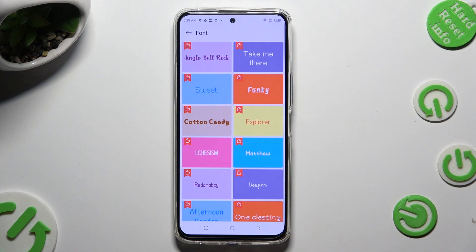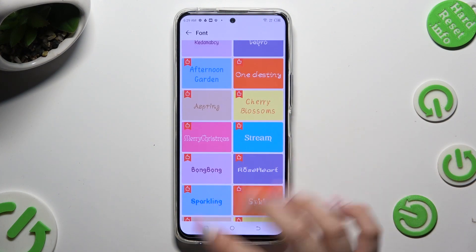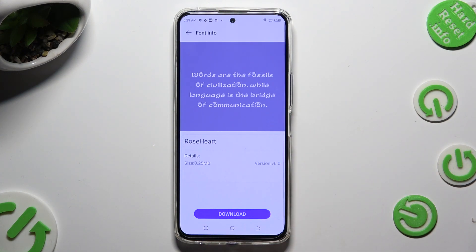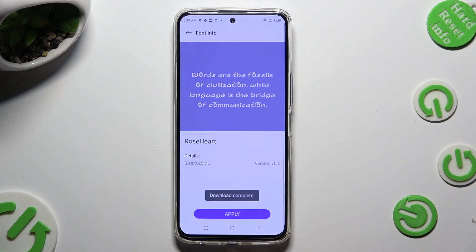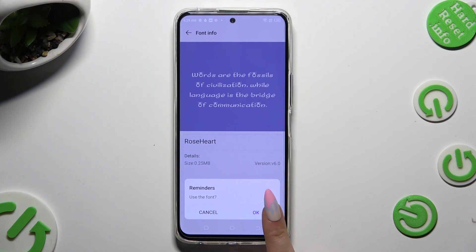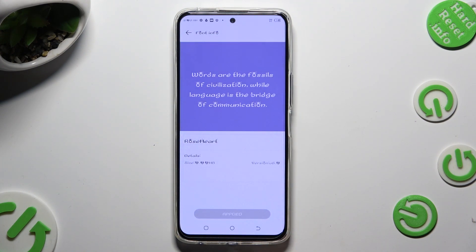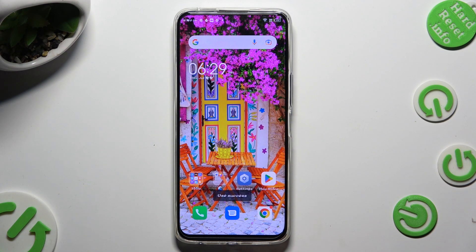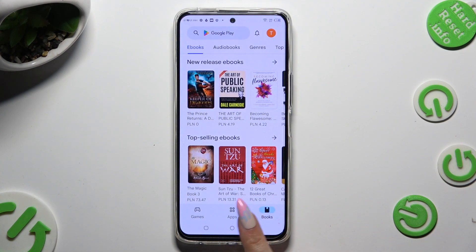Now you need to select the best one for you by clicking on it, and hit Download at the bottom. Then select Apply, and tap on OK in the popup to confirm your choice. As you can see, the style of my font has changed.